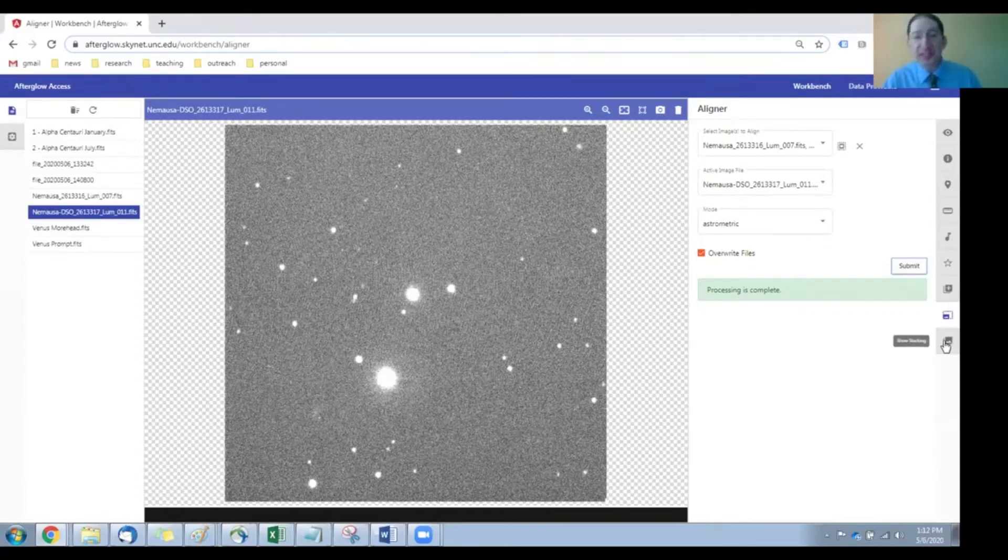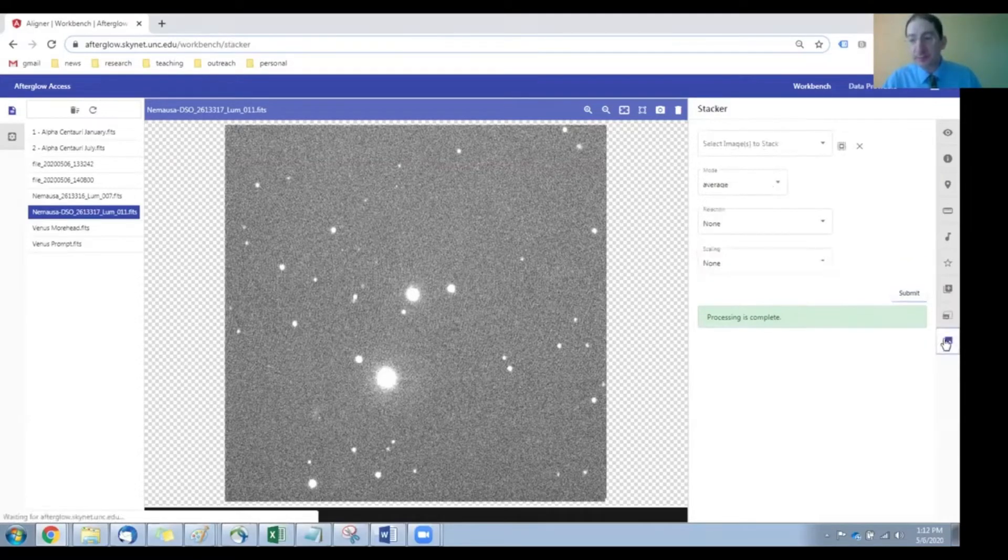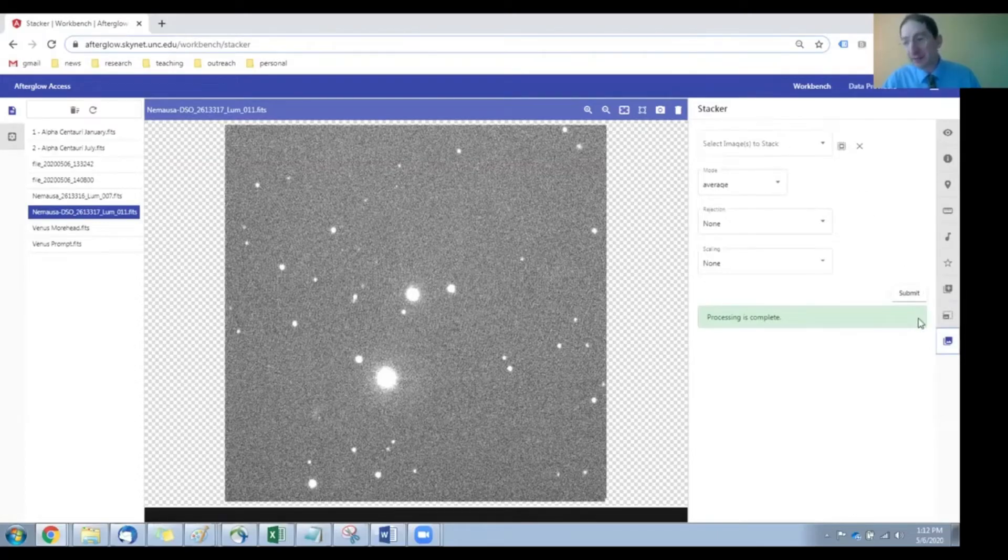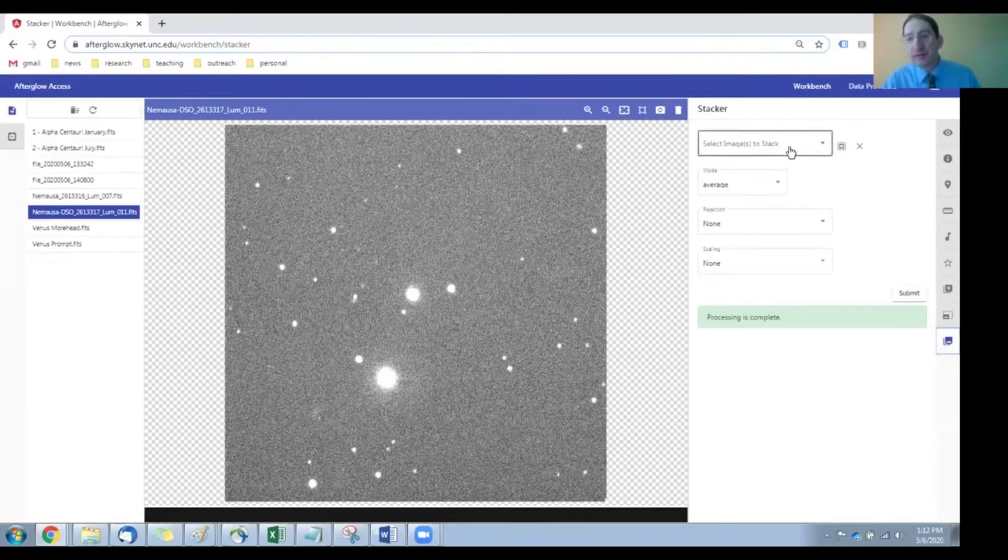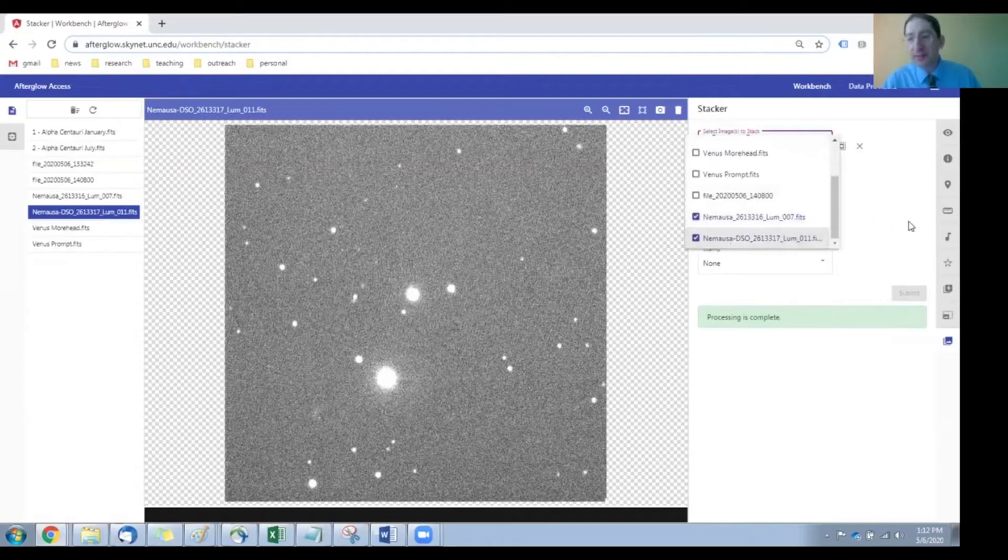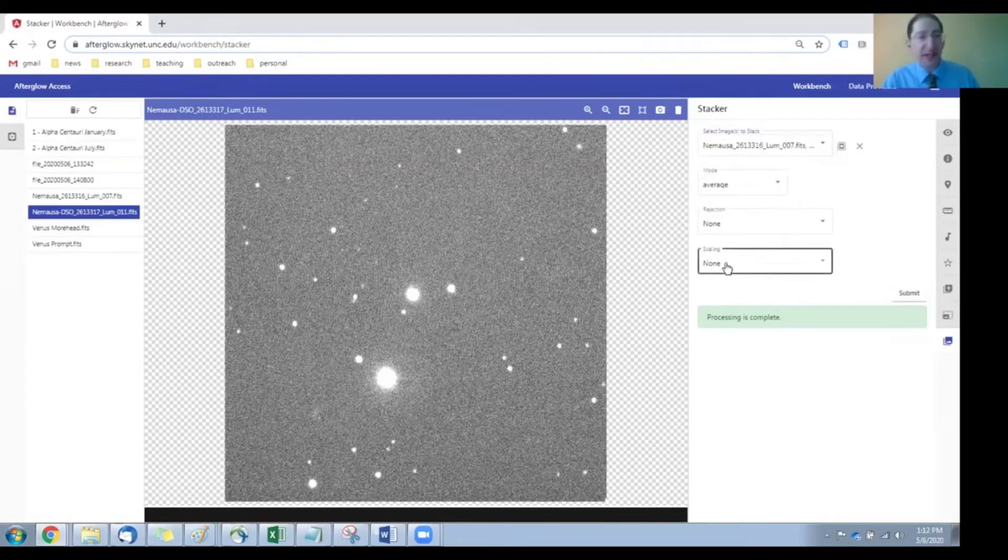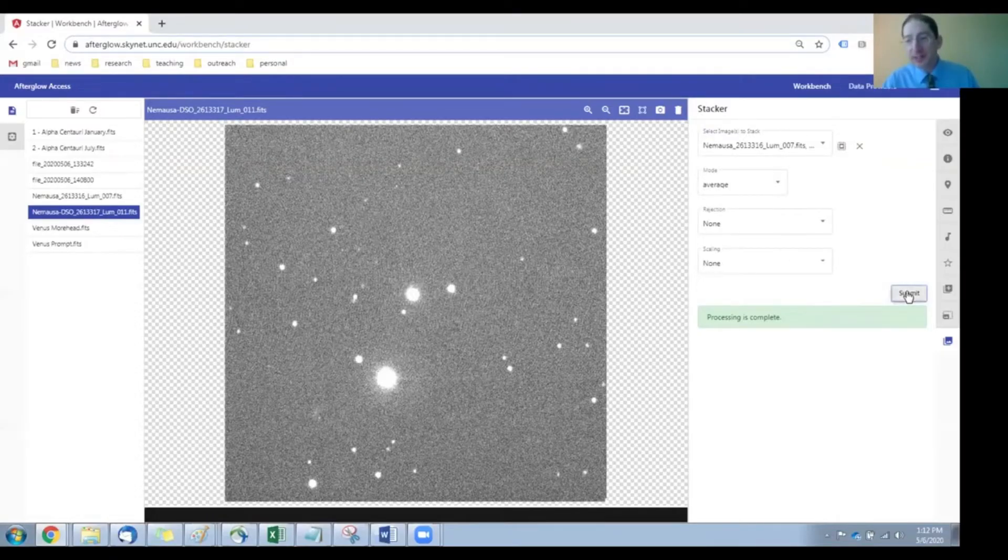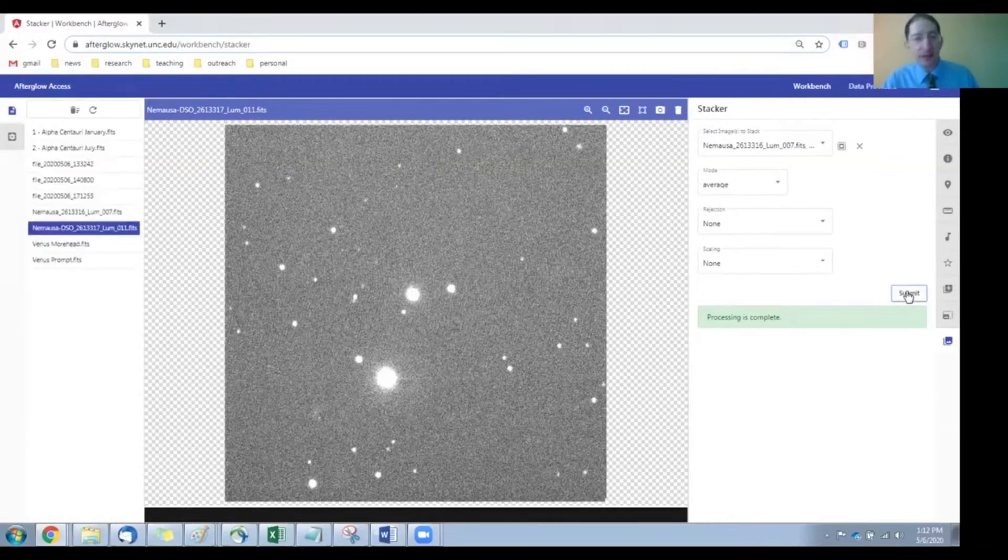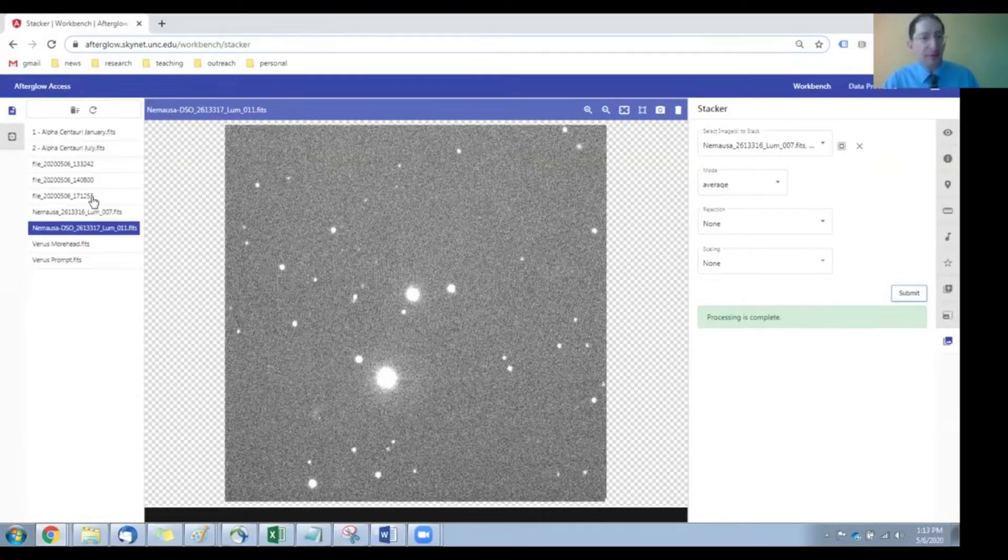Next, we're going to stack them on top of each other. So again, if there's anything in here, I've gone down to the stacker tool. If there's anything in here, clear it out with the X and then go and add the images that we want, the same two images. Mode should be set to average. Rejection and scaling should be set to none, and we're going to submit. Okay, it processed that job and made a new file.